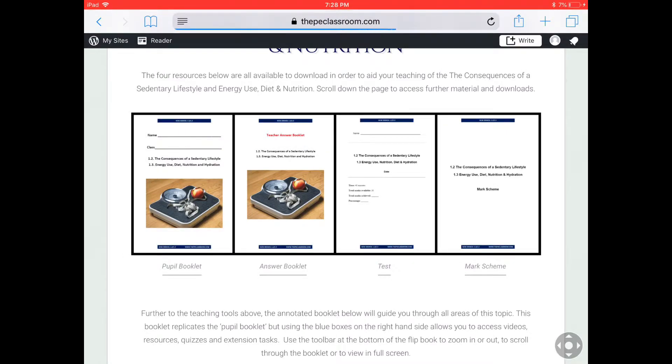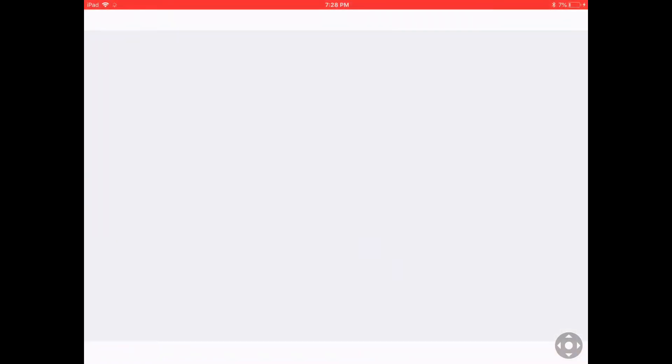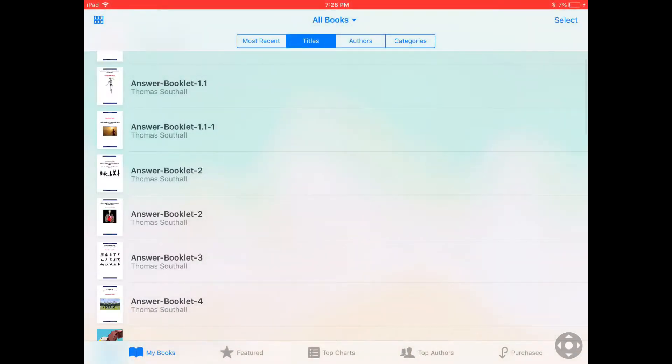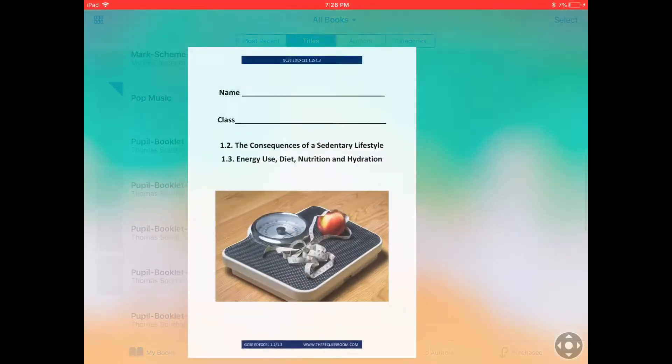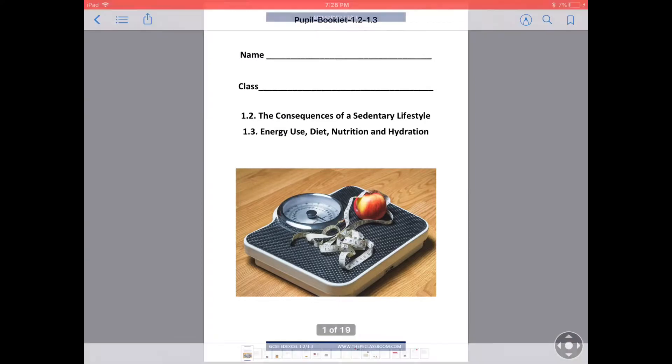Now I'm using the iPad at the moment, so I'm going to open this up using iBooks. It's hopefully going to take me to the pupil booklet which you can now see. I will be able to print this off for every member of my class who can then work through it during lessons.